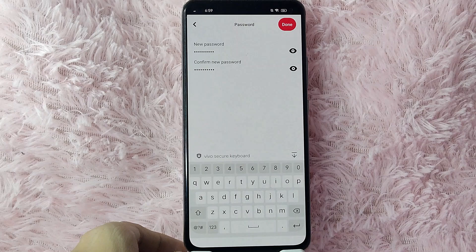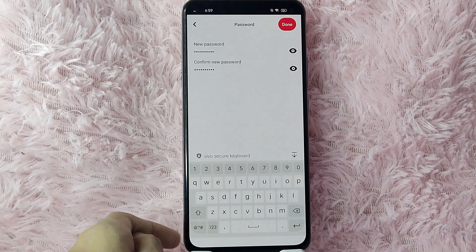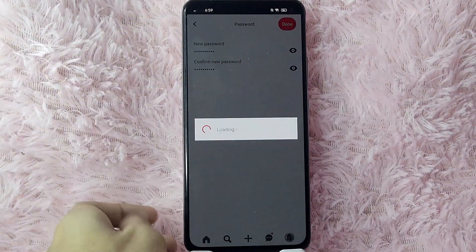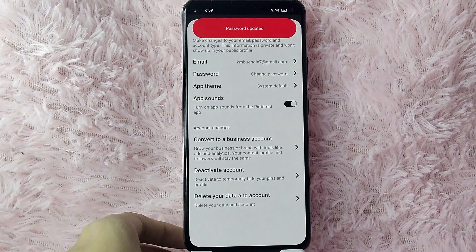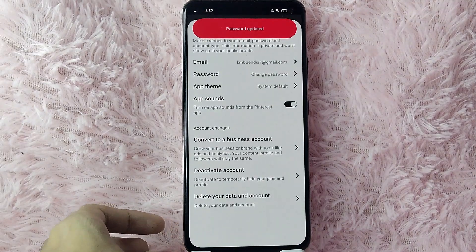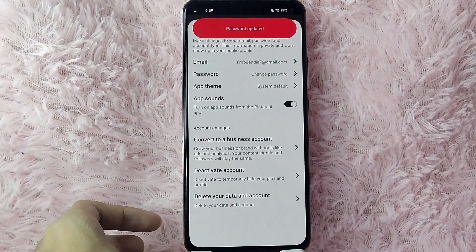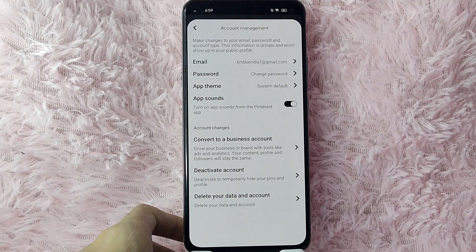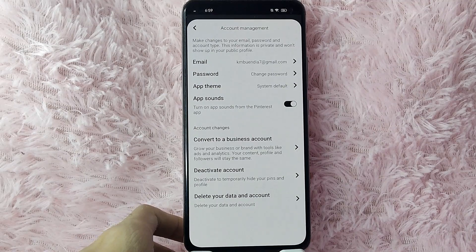Now you will be able to add your new password. After you type your new password and confirm your new password, tap on the Done button. As you can see, your password is updated.